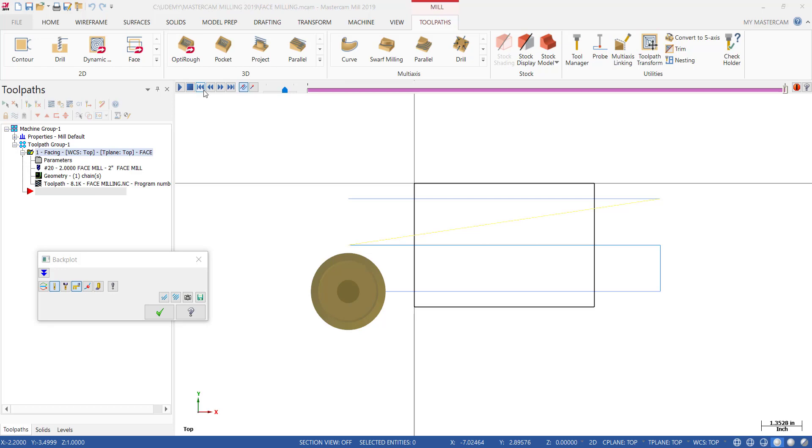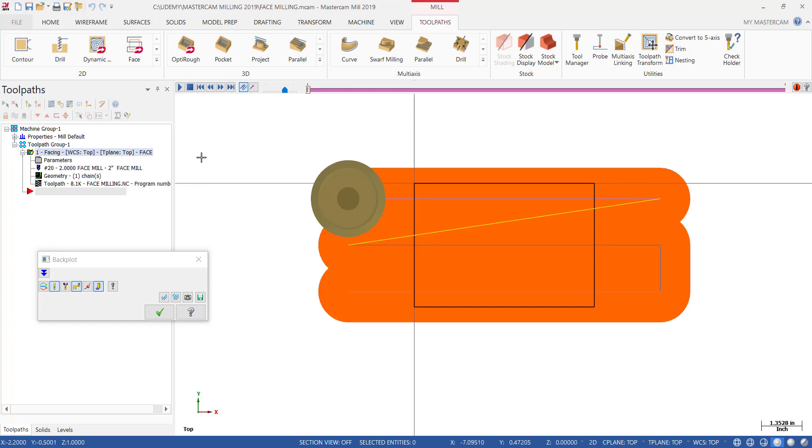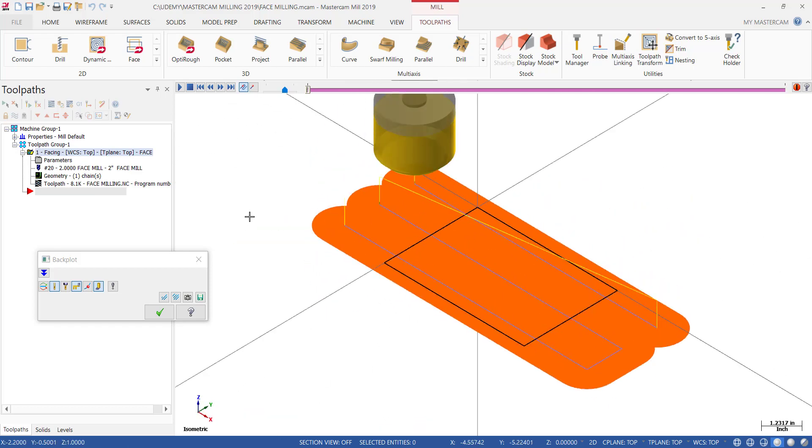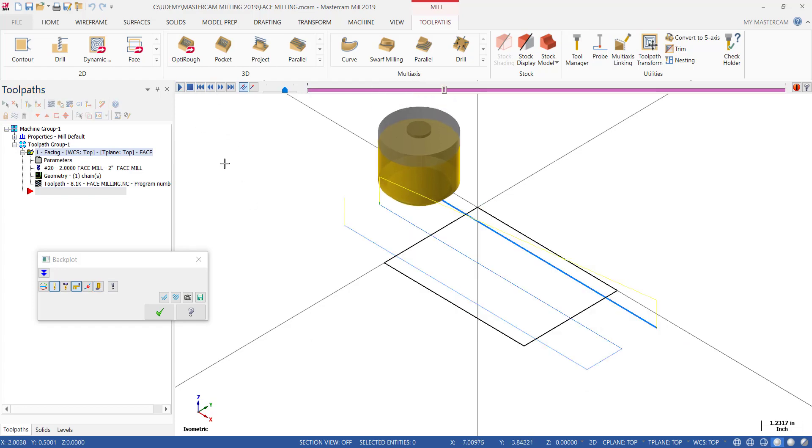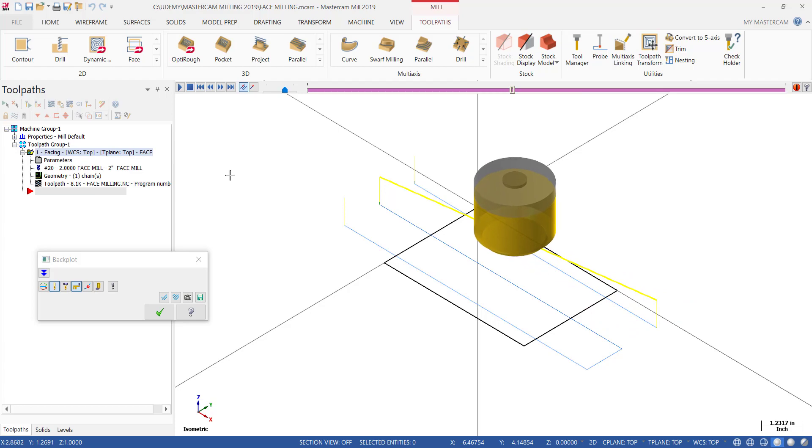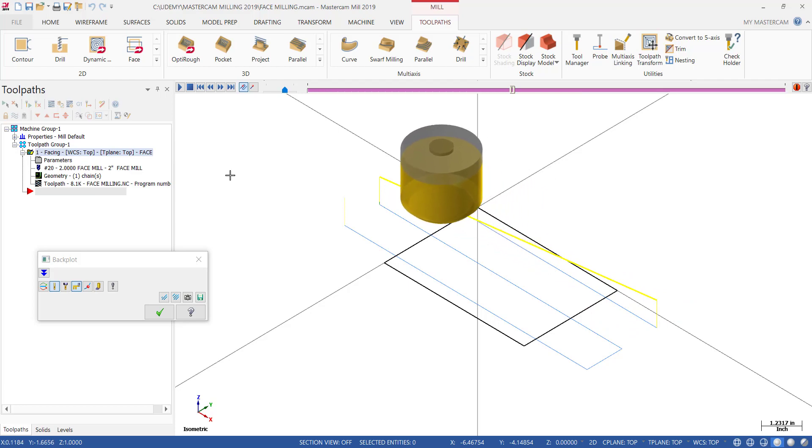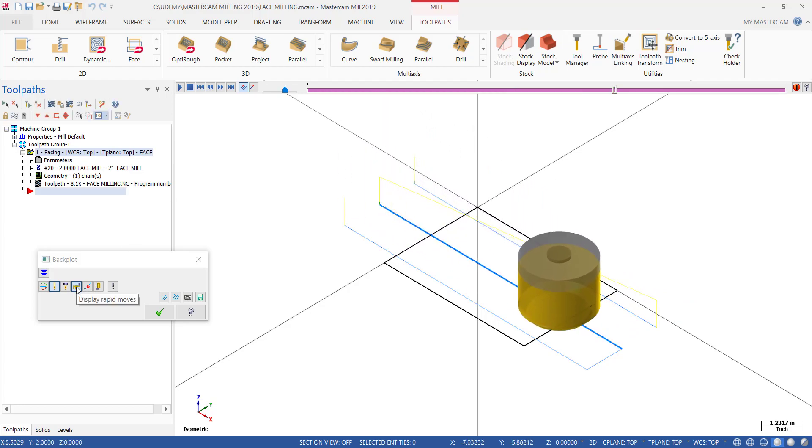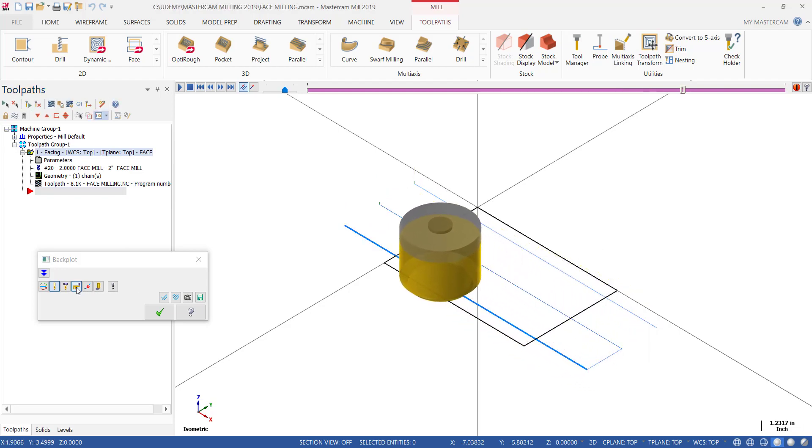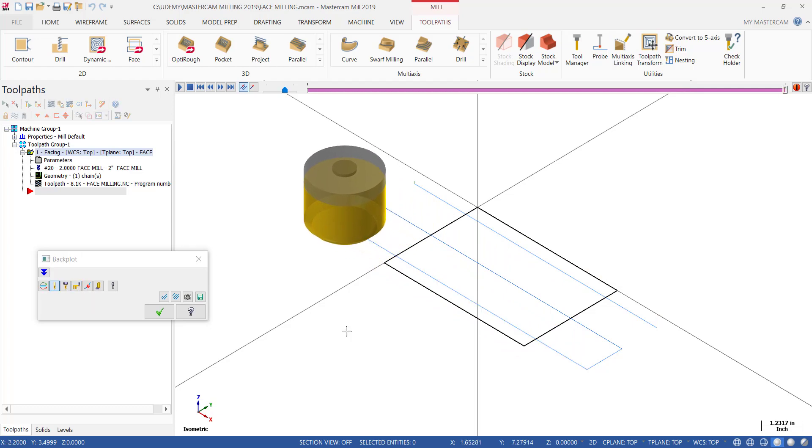If we rewind this again and turn on Quick Verify, you can actually see the toolpaths and make sure that you have enough coverage. You can always do this when backplotting your toolpaths to see exactly where your tool has been. You can also right-click and click on Isometric View. I'll turn off the quick verify, but now you can see how far it's jumping up between toolpaths. The yellow represents the rapid moves, which is turned on by the center button right here, Display Rapid Moves. You can turn those on or off.